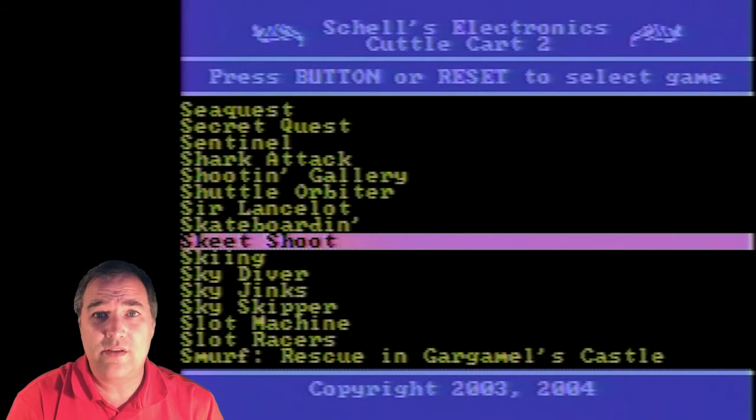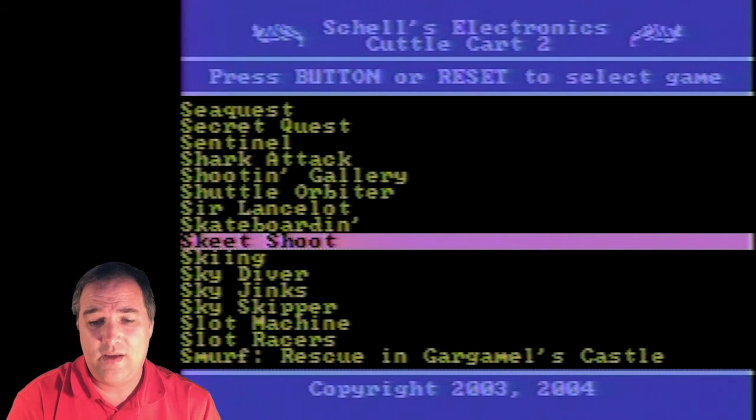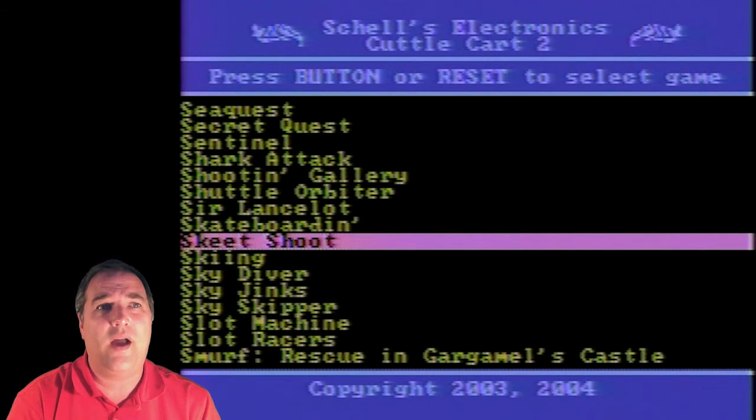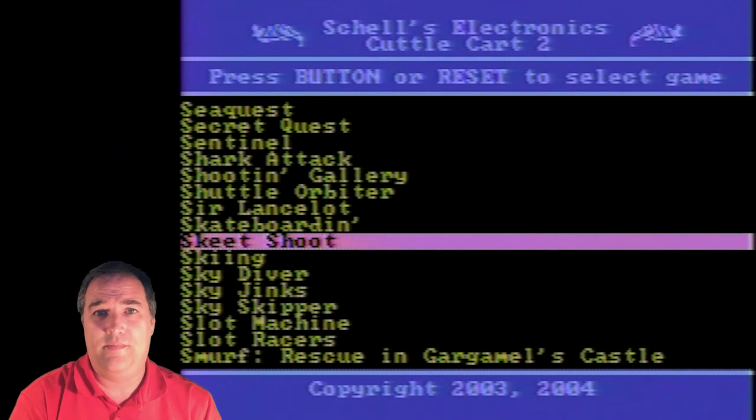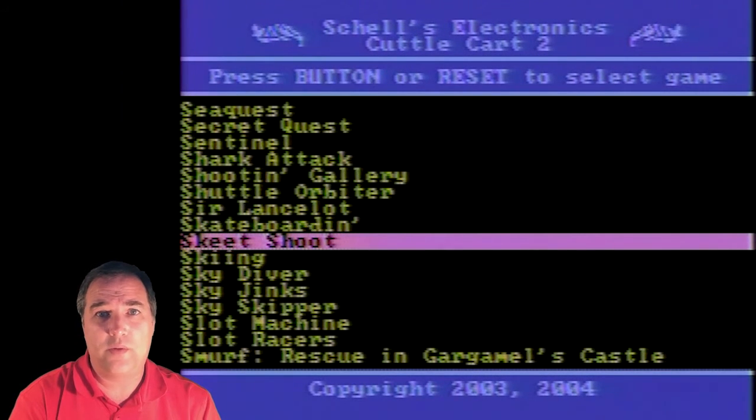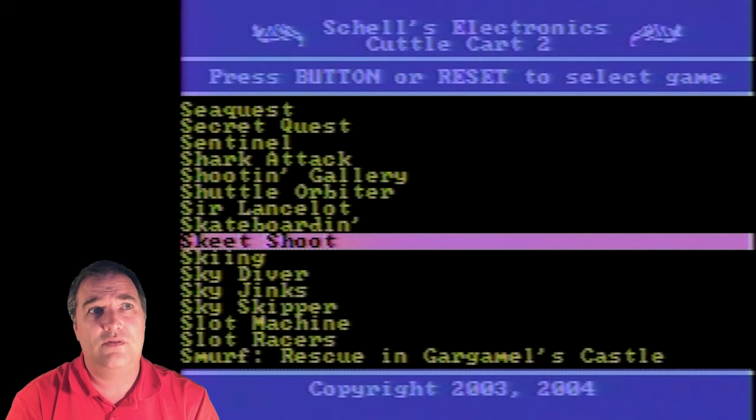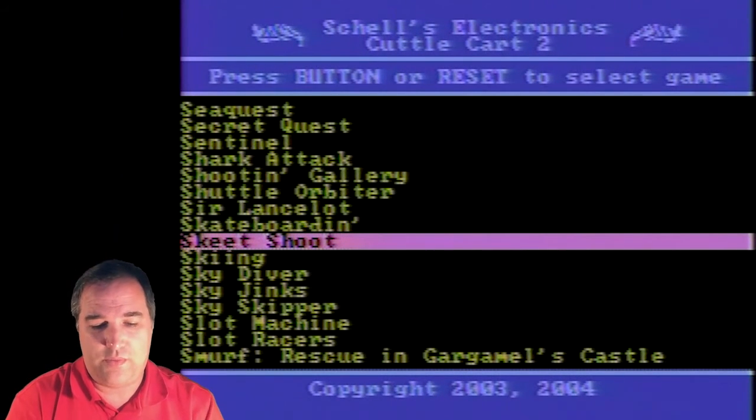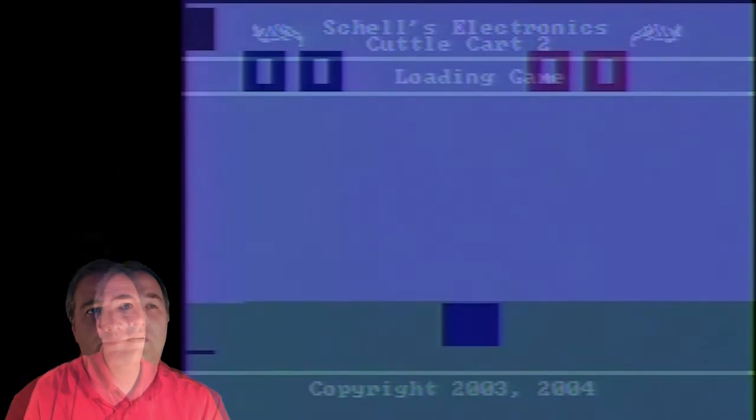Alright, I think this one ranks up there in badness, terribleness, as Firefly. I still think that is the worst game for the 2600, probably one of the worst games ever, but I think Skeet Shoot is pretty bad, so let's try that one.